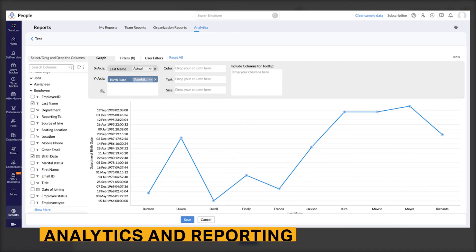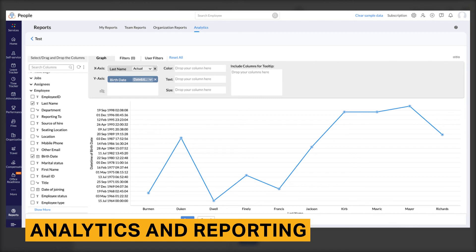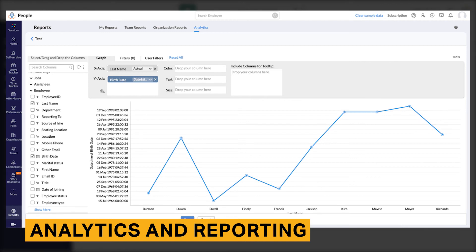Zoho People comes with a comprehensive amount of important reports. Creating reports is also very intuitive and user-friendly, and it provides you with multiple ways to see top-level analysis of your company.